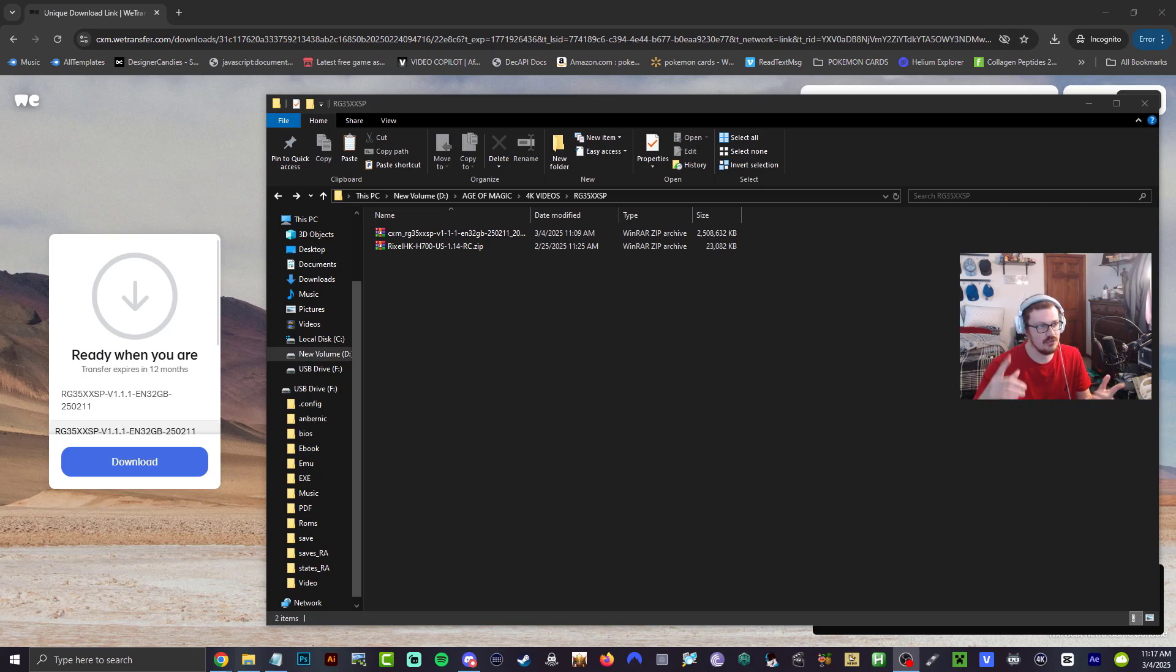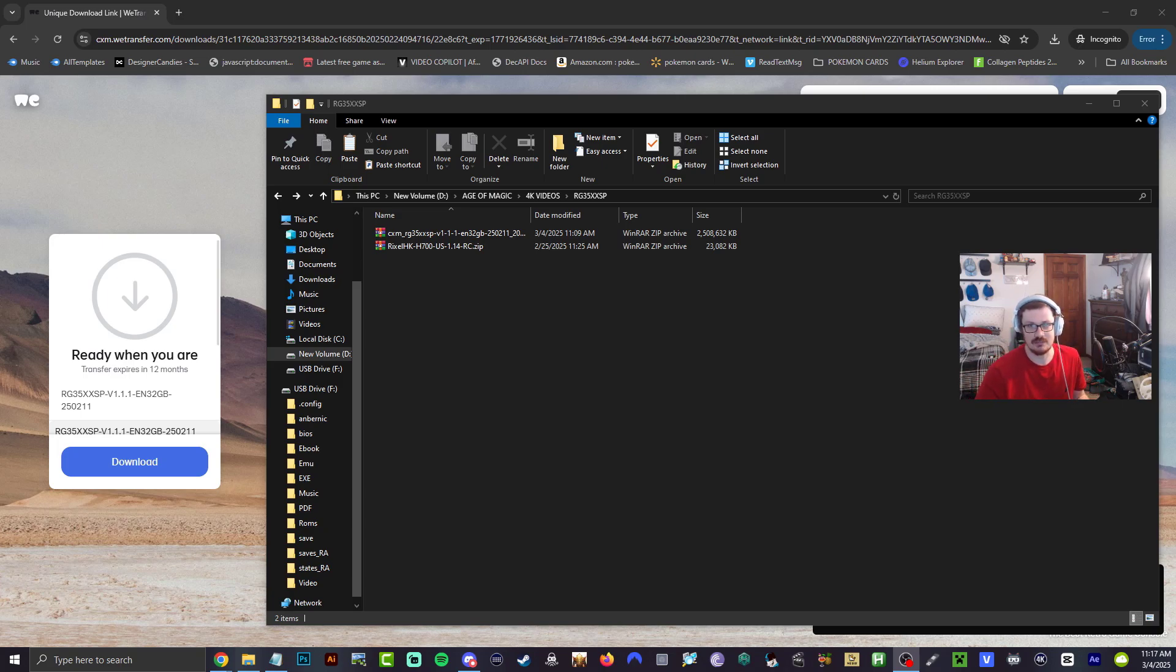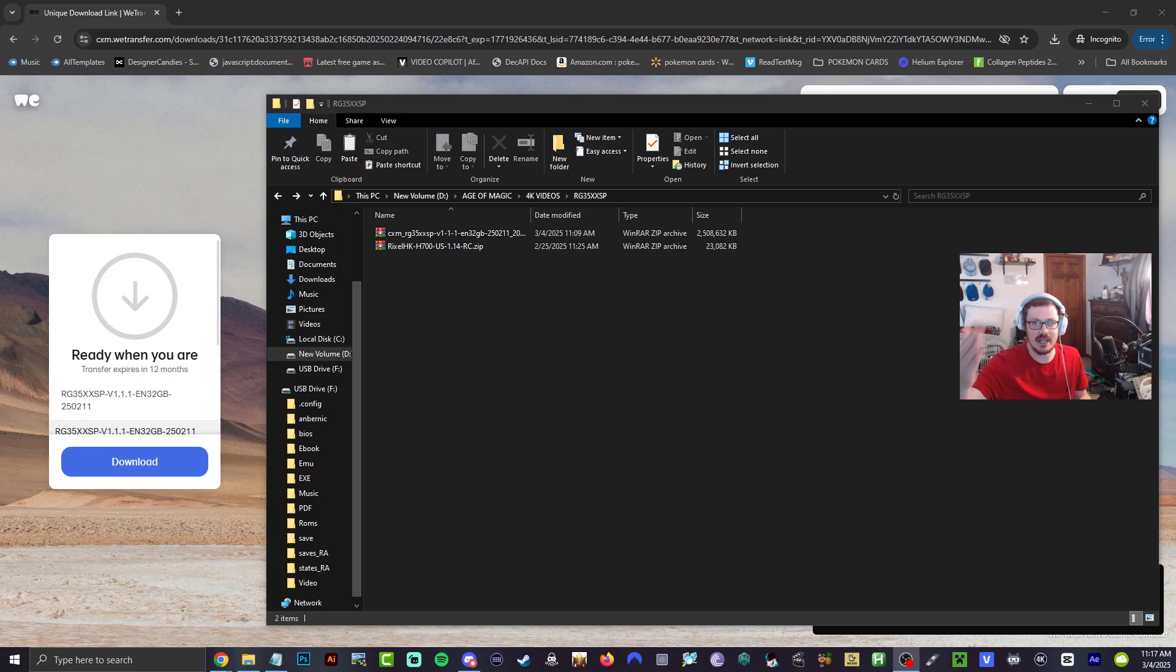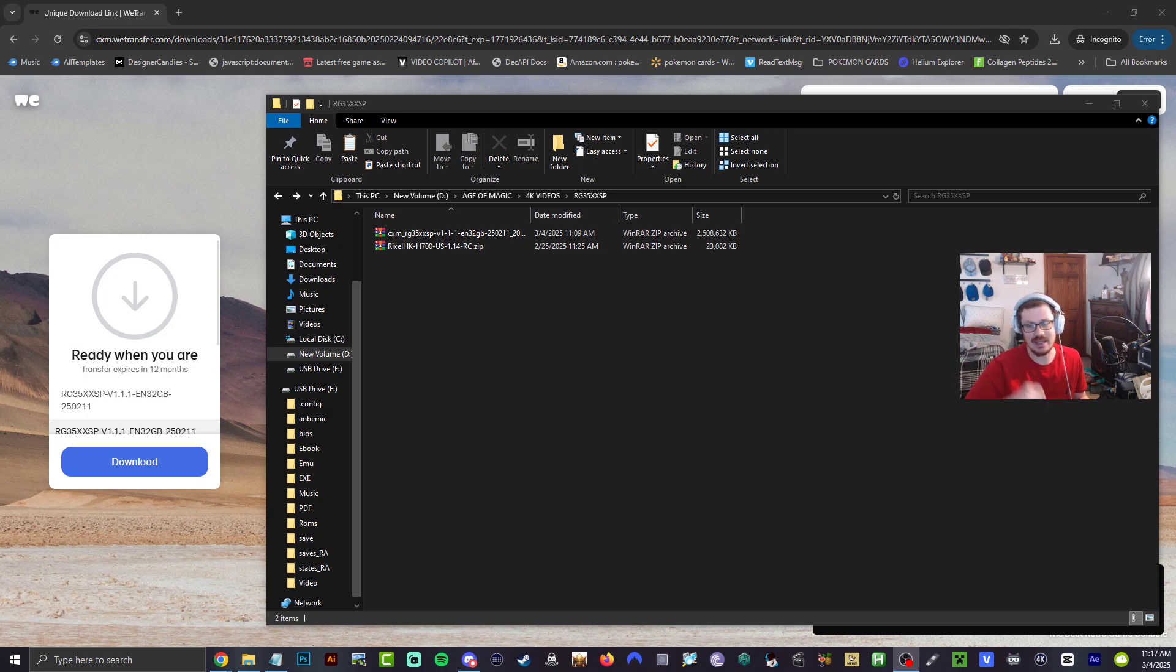Go ahead and hit the link down below guys to bring you to the website to download the 32 gigabyte firmware update, and there's another link for Rixel HK in there as well.